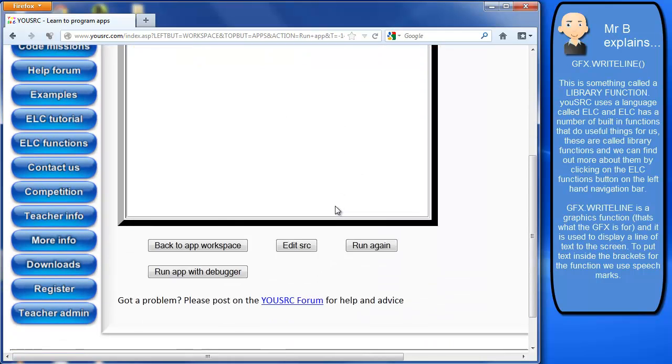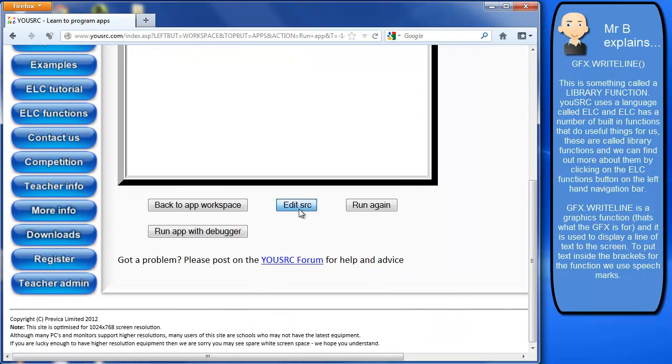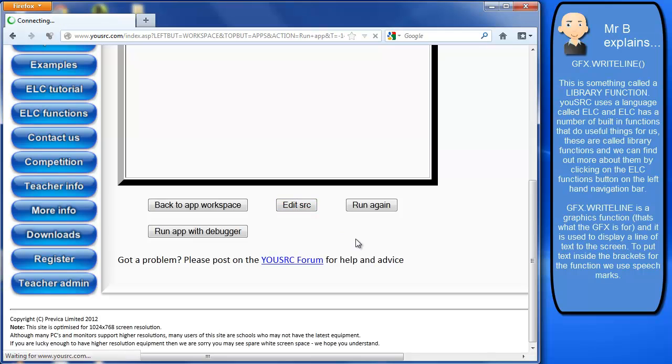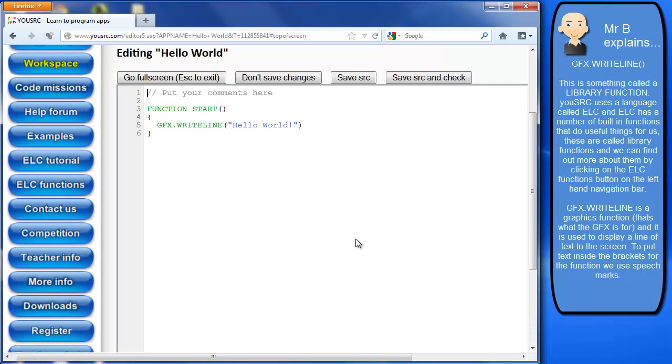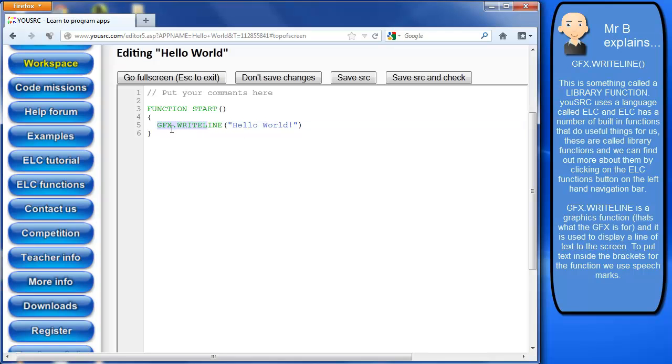Now let's just go back and just explain what's happened. The main thing we can see is this one line of code that we've got called GFX.WriteLine. Now GFX.WriteLine is a graphics function.